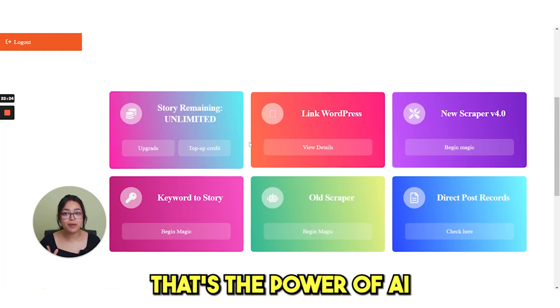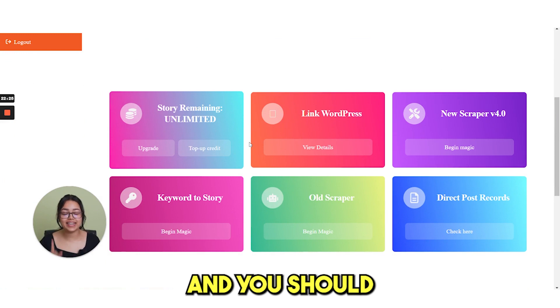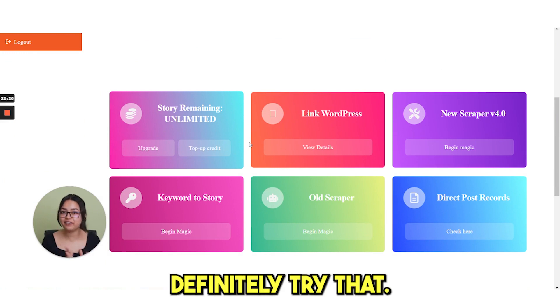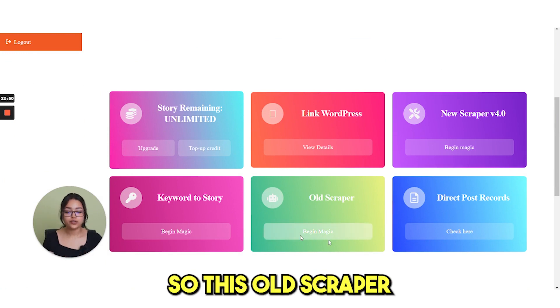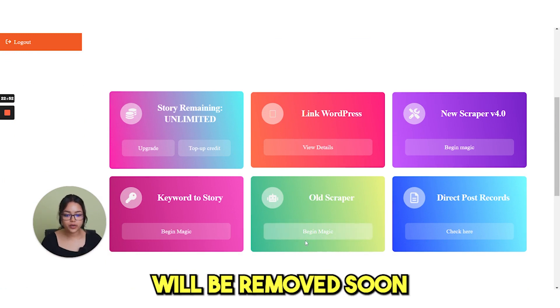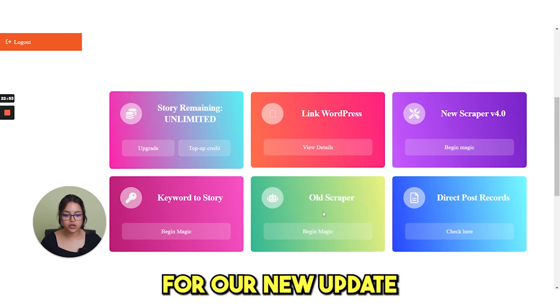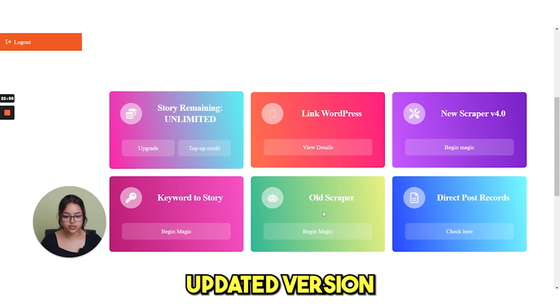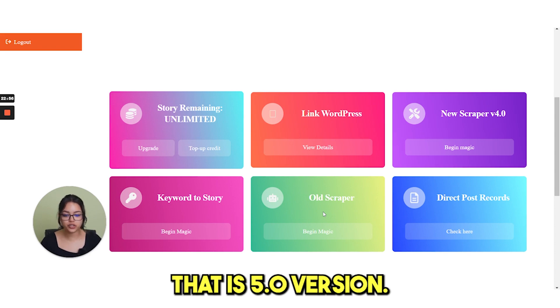That's the power of AI and you should definitely try that. So this old scraper will be removed soon for our new updated version. That is 5.0 version.